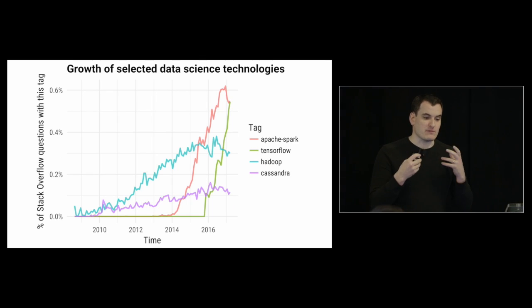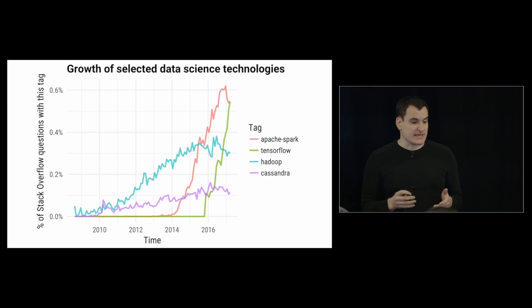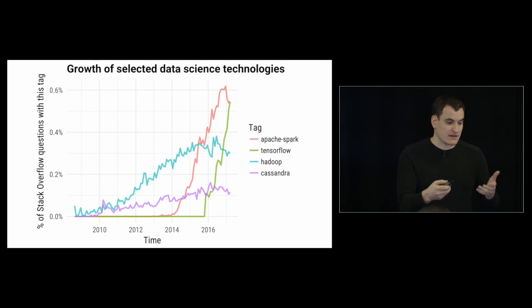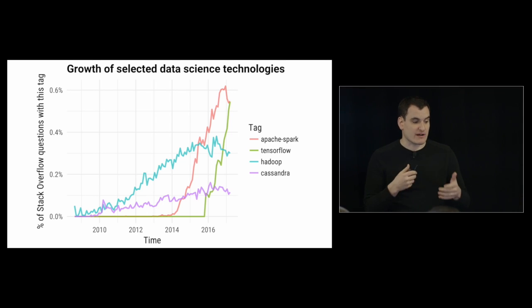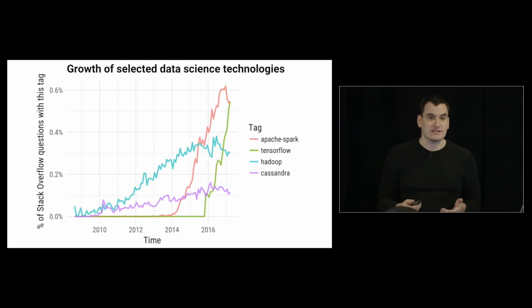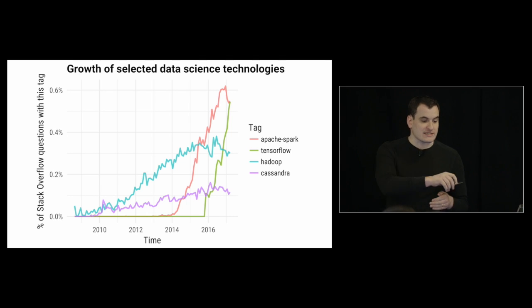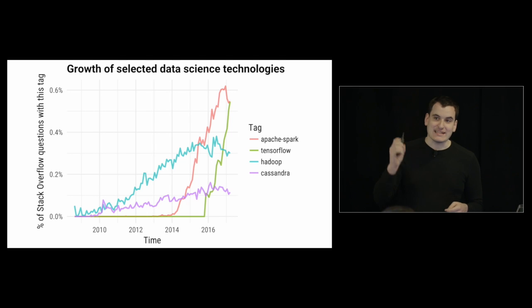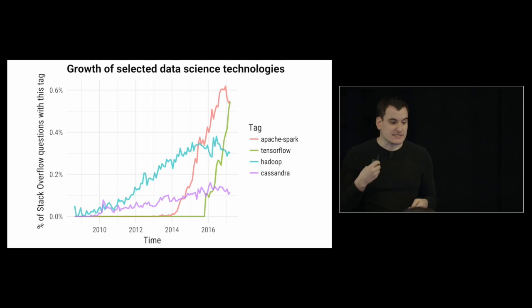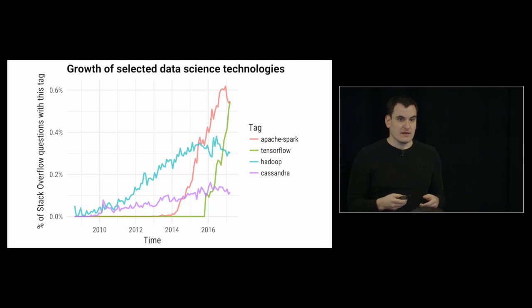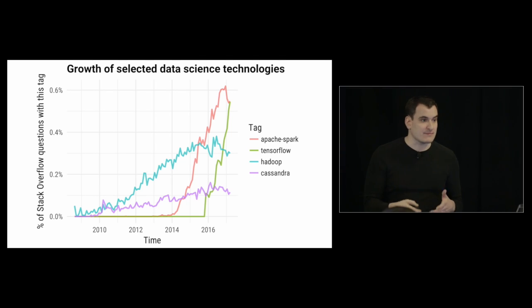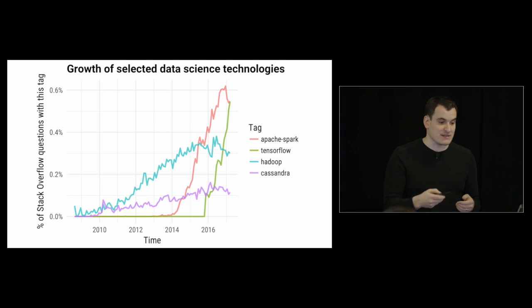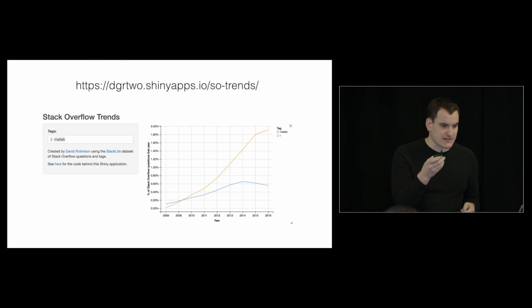We look at a couple of technologies outside of Python and R, and we see that something like Hadoop, which has been a large part of the ecosystem for a while, has been steadily growing since around 2009. But it's been easily surpassed by Apache Spark, which is a newer big data technology. We see Cassandra hasn't really kept up with it. And TensorFlow grew like a maniac since Google introduced it in 2015. Besides these couple of tags that I'm exploring here, you can go find how your own favorite programming languages and technologies have been growing based on this tool, Stack Overflow Trends.